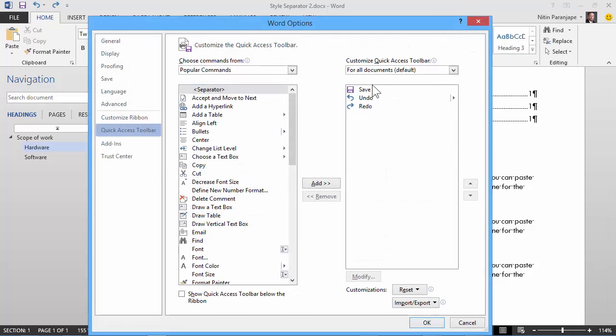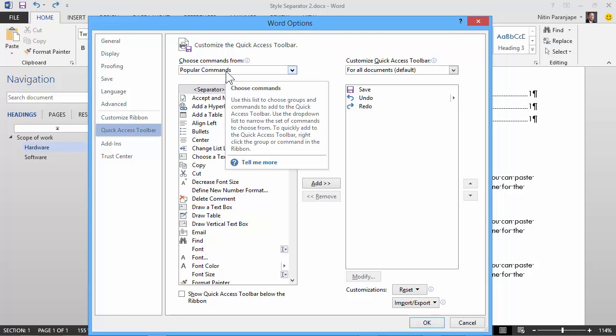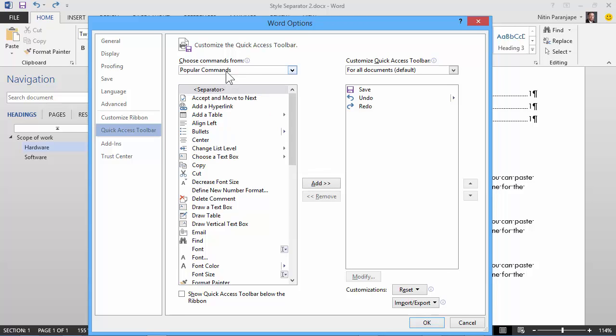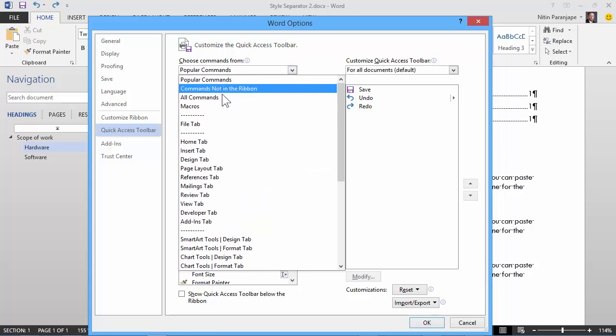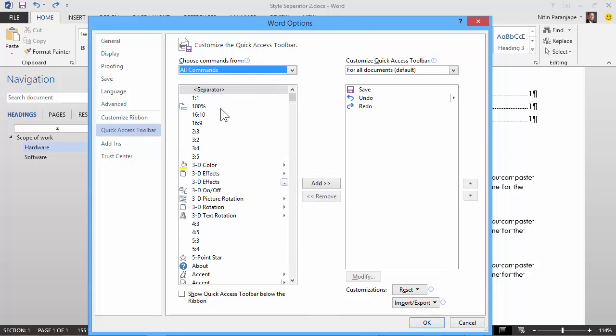This shows the buttons which are available by default. This shows popular commands. Unfortunately, this command has no chance of being popular. It is not even known. So we go to all commands. The command we are looking at is called style separator.